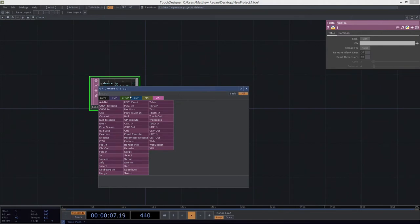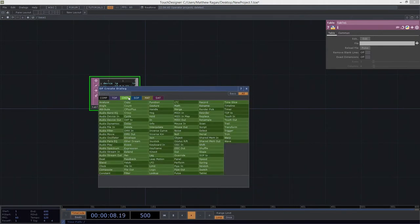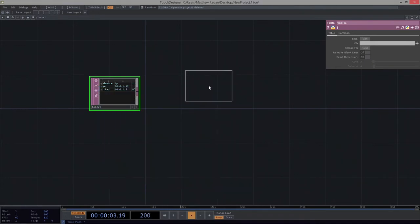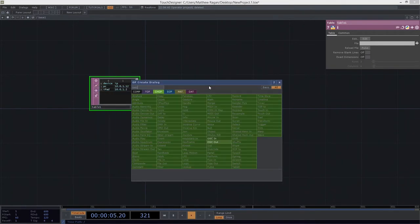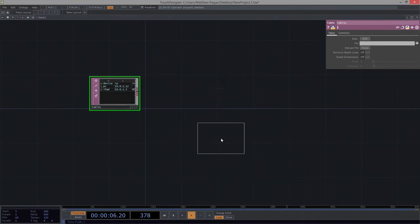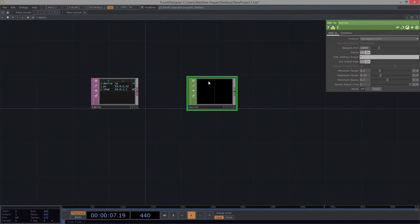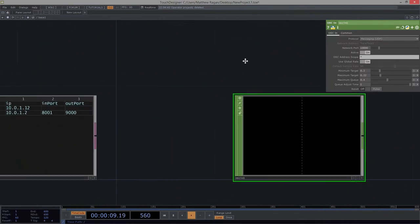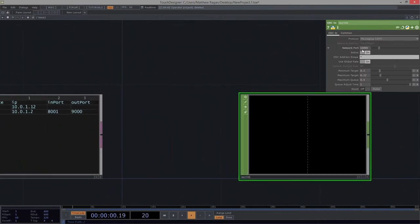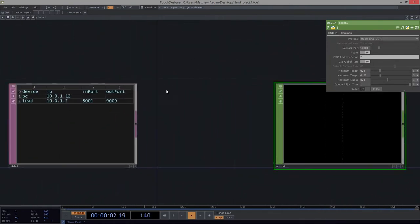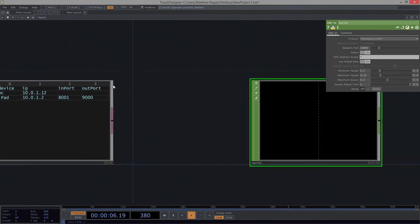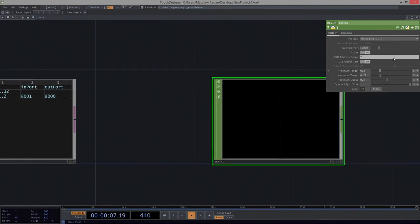I'm going to save this information. It's going to be important for me to have this here in one hot second. So first things first, let's get some data streaming in here. Let's add an OSC in CHOP. We need to specify which port we want to listen to. The iPad is broadcasting on port 9,000, which means we need to listen on port 9,000.